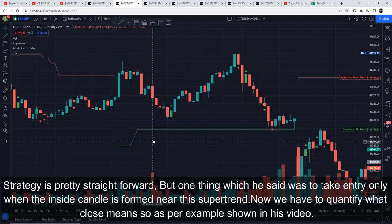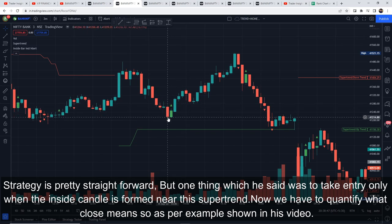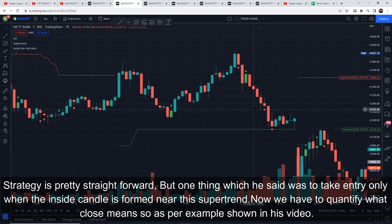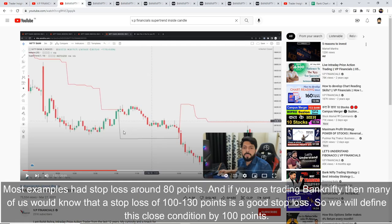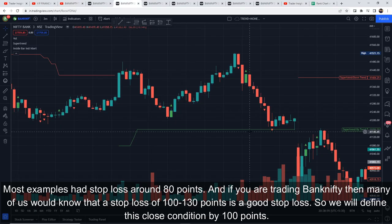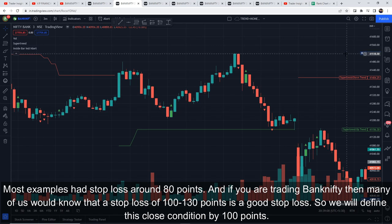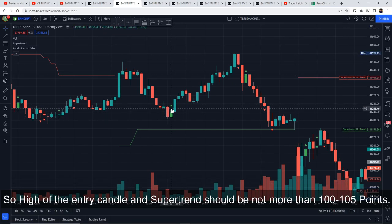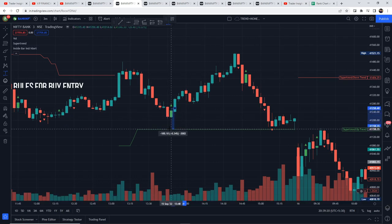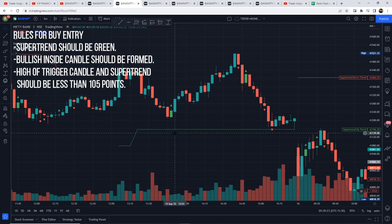The strategy is explained quite straightforwardly, but there is one thing Rohit mentioned — you should only take entry when the inside candle is close to the Super Trend. Since 'close' is not perfectly defined, we need to quantify it. Based on the examples shown in his video, the stop loss was around 80 points. Most people who trade Bank Nifty would agree that the max stop loss should be around 100 to 130 points. So we define it as: the difference between the high of the entry candle and the Super Trend should not be more than 100 to 105 points.